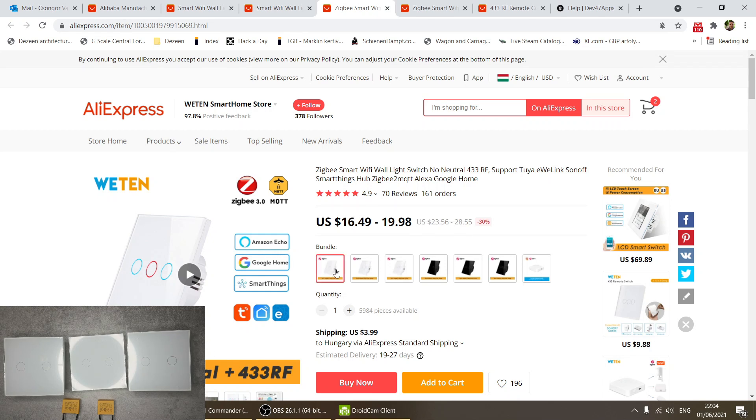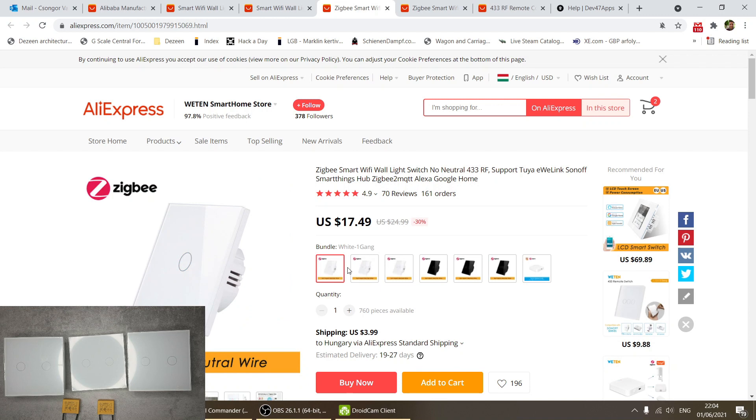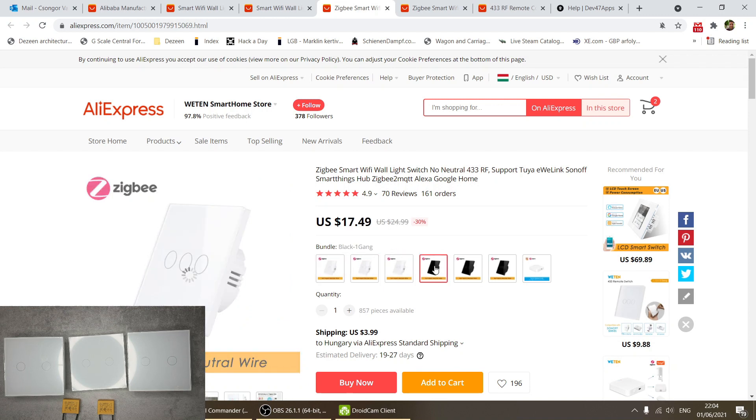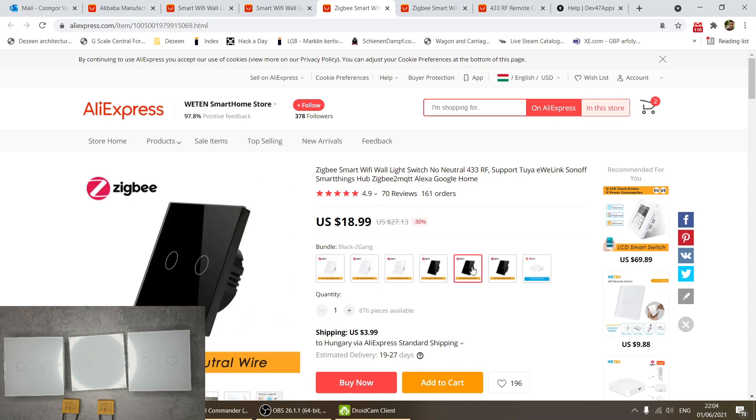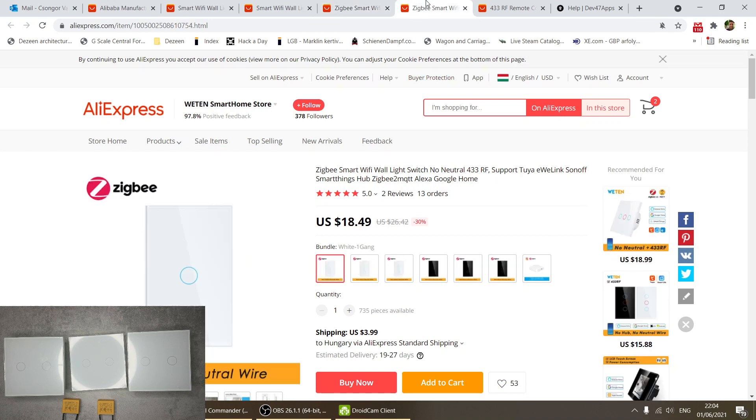Then you have the Zigbee version - again no neutral wire required plus RF as well. Here you also have the European version in one, two, three gangs, and also in black.